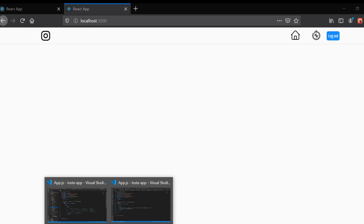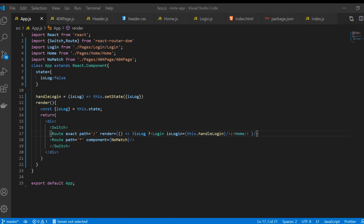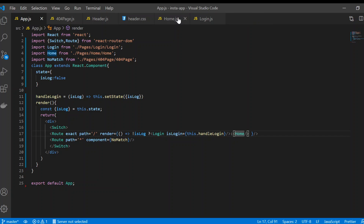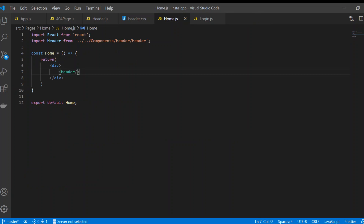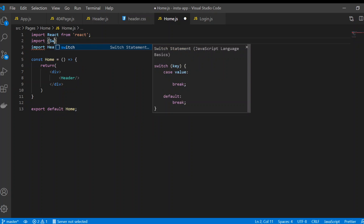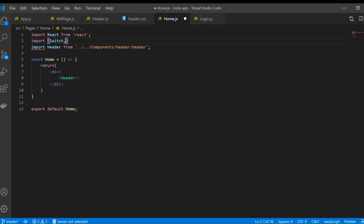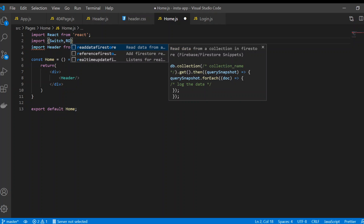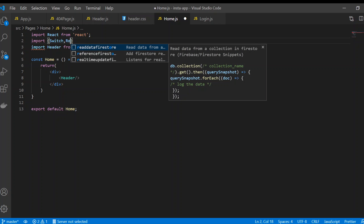For doing this in our code, what we have to do in home.js — I'm going to remove these files for now. In home.js we need to do the routing part. We can use import, the same thing that we have done in our app part.